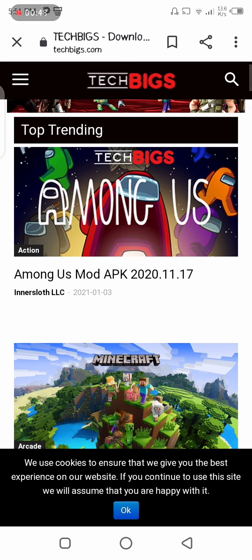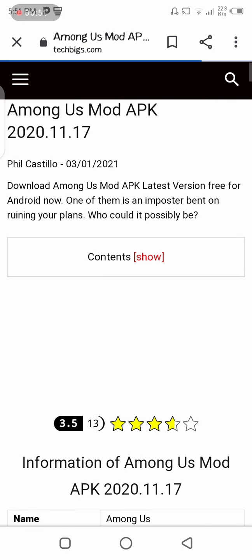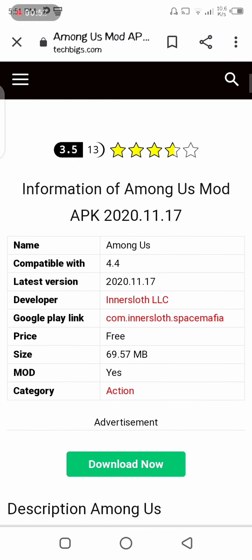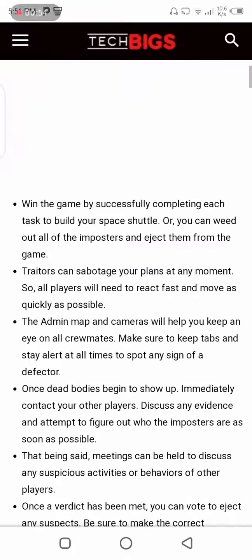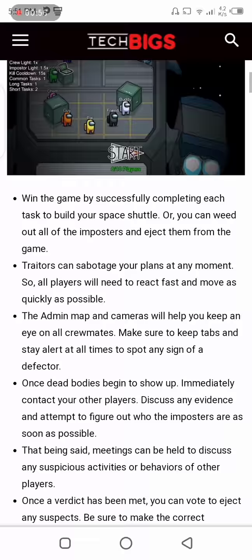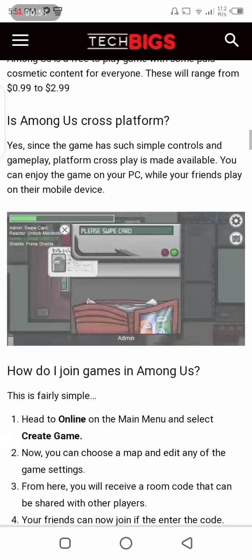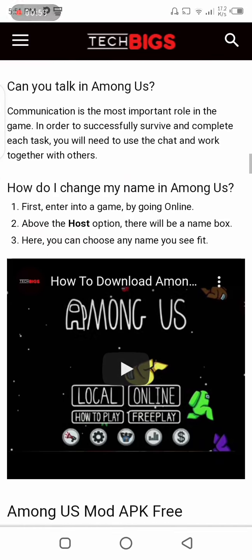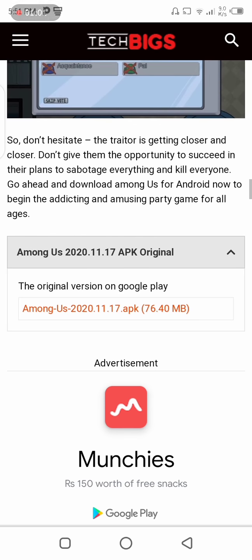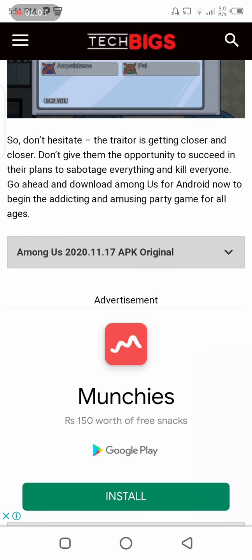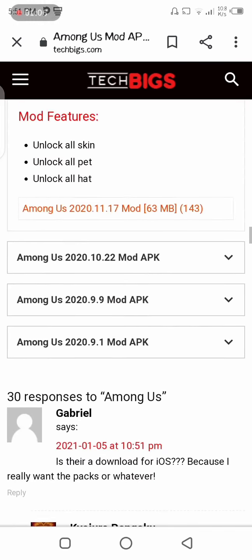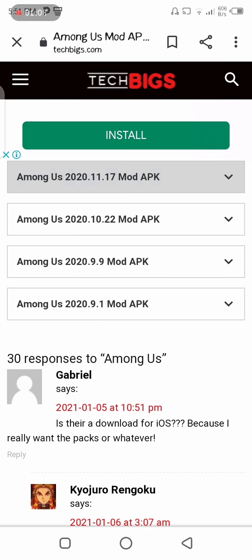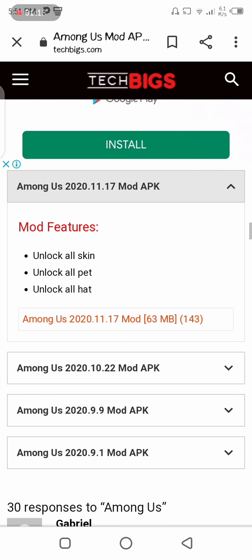Here's Minecraft mod APK and Among Us mod APK. You need to go to Among Us mod APK. Now you need to go down and there's so many options. I'm going to download an APK.